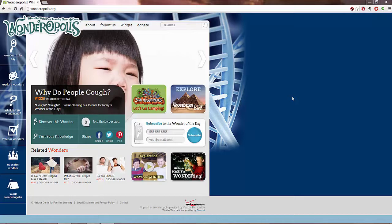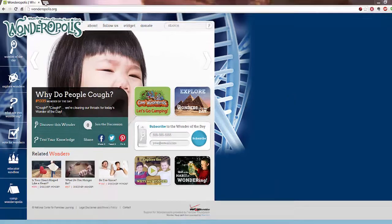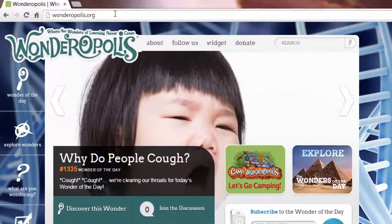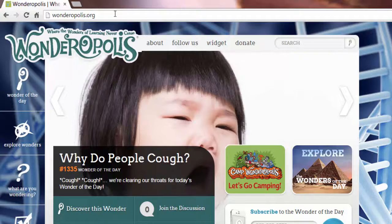Today we're looking at the truly wonderful Wonderopolis here at wonderopolis.org. That is W-O-N-D-E-R-O-P-O-L-I-S.org.